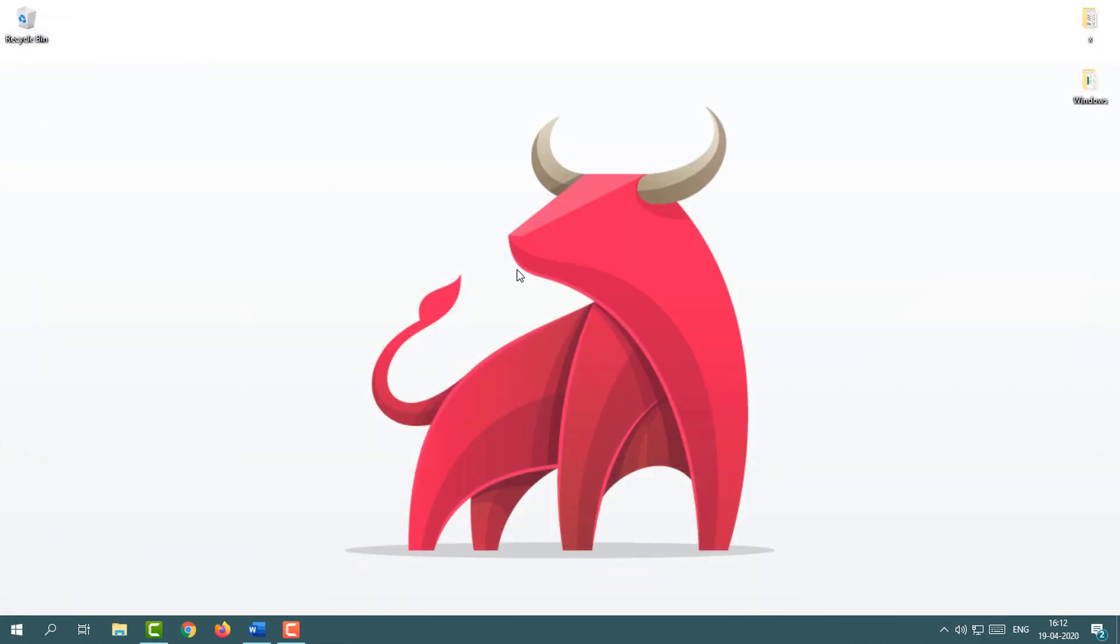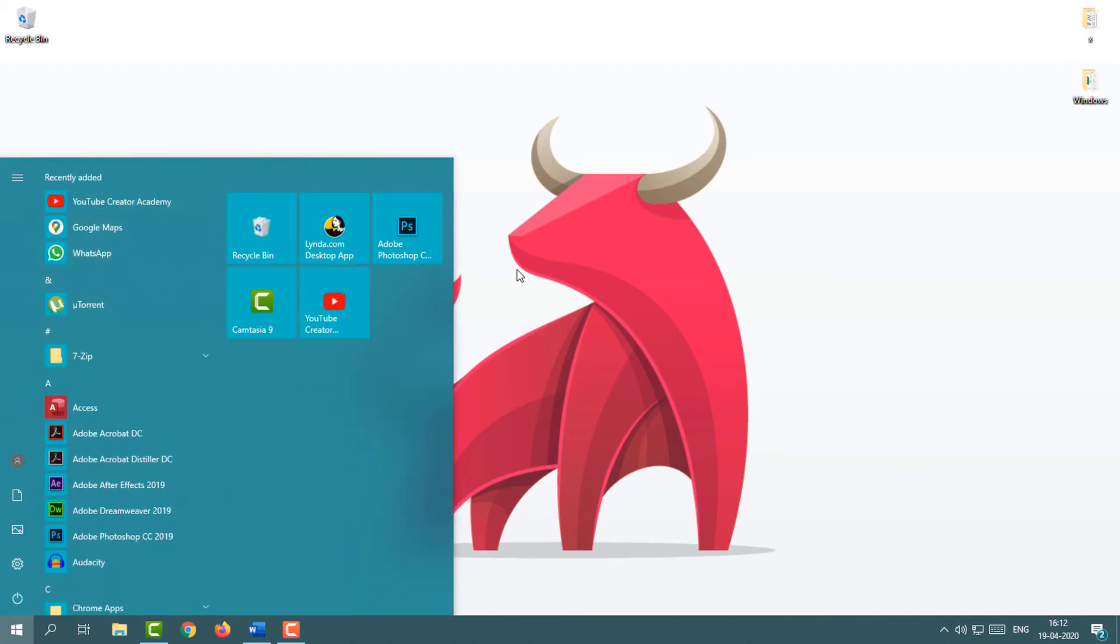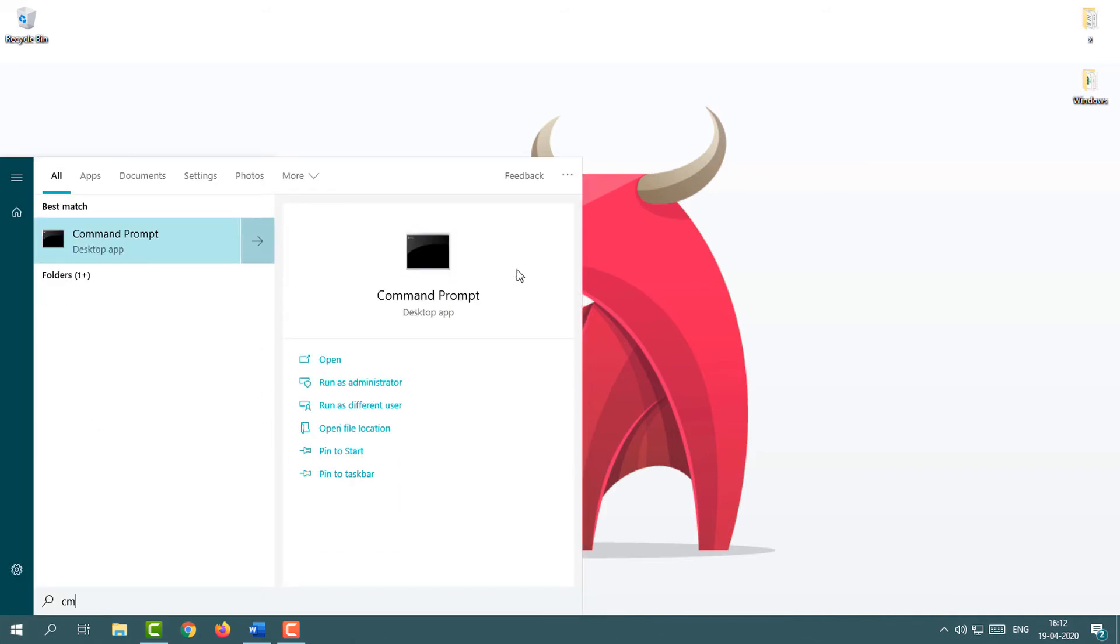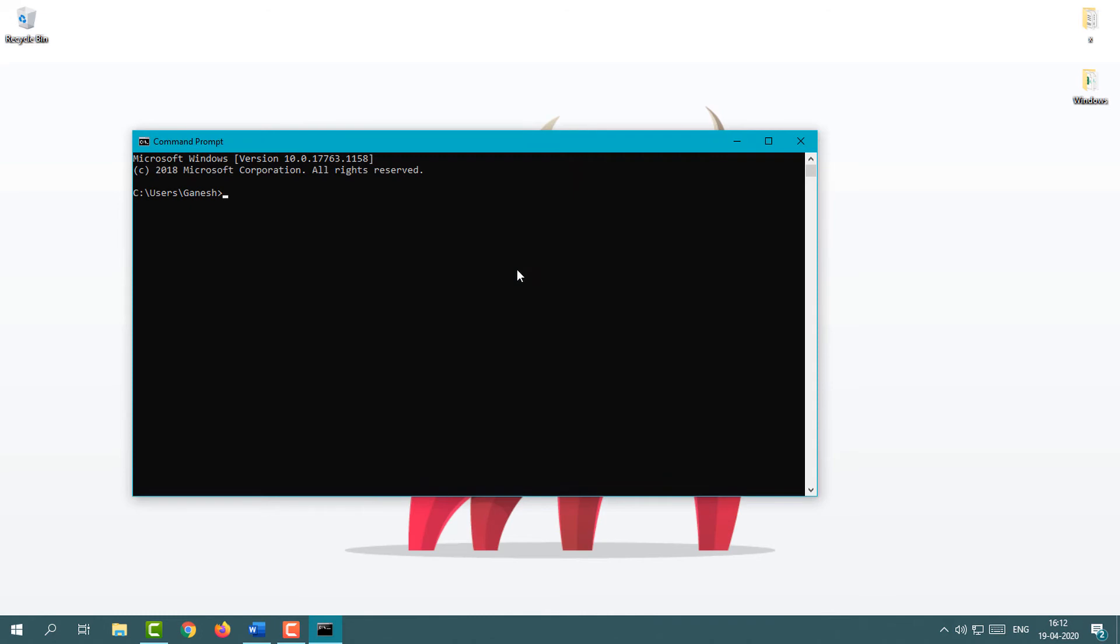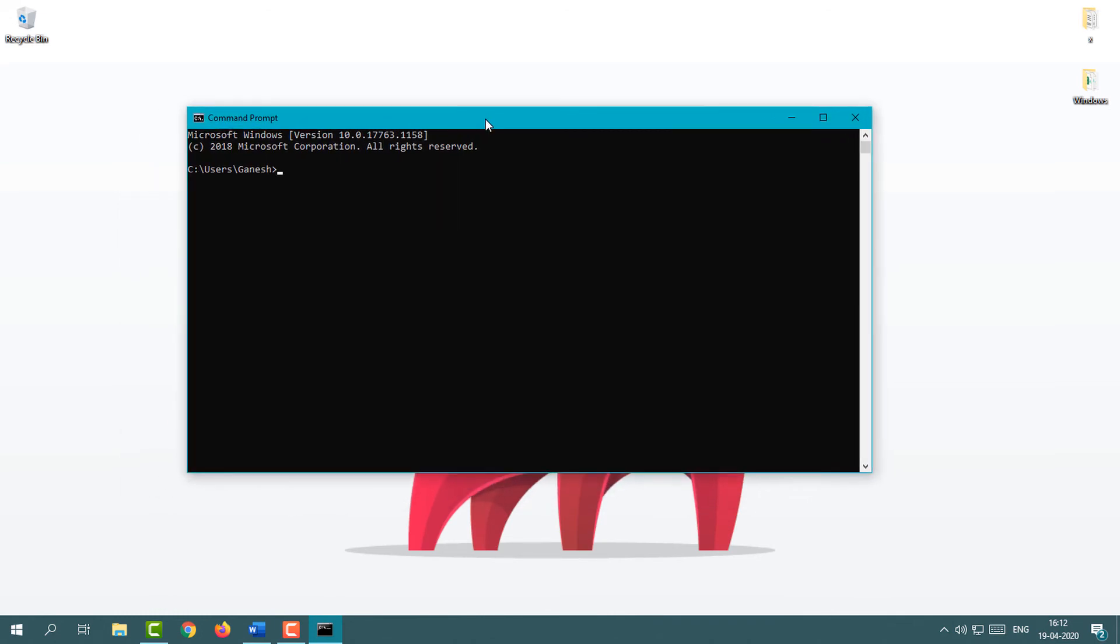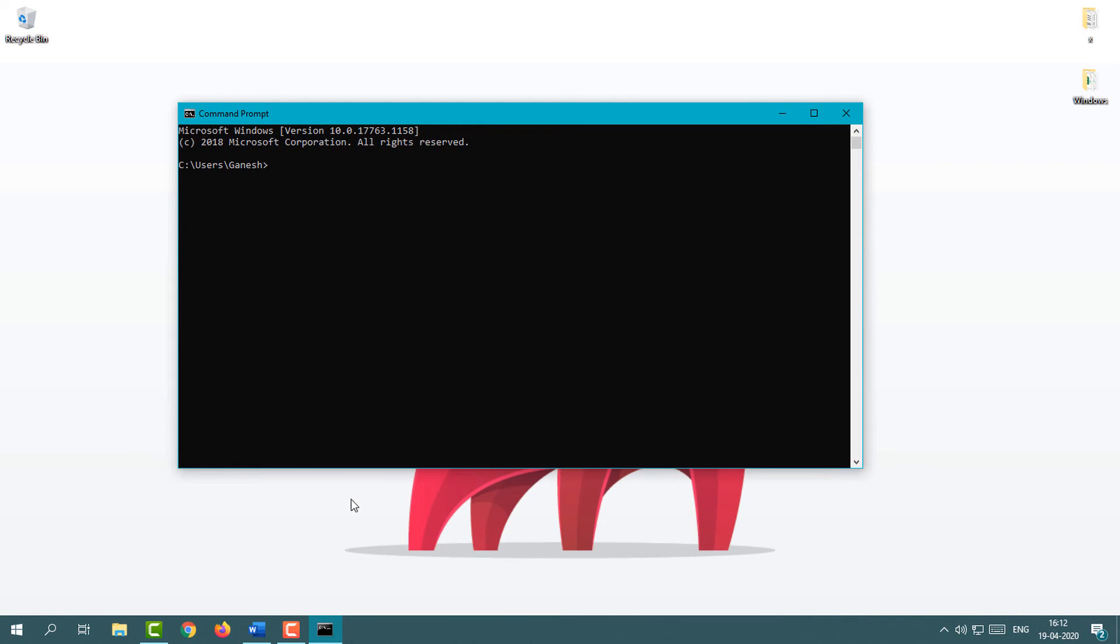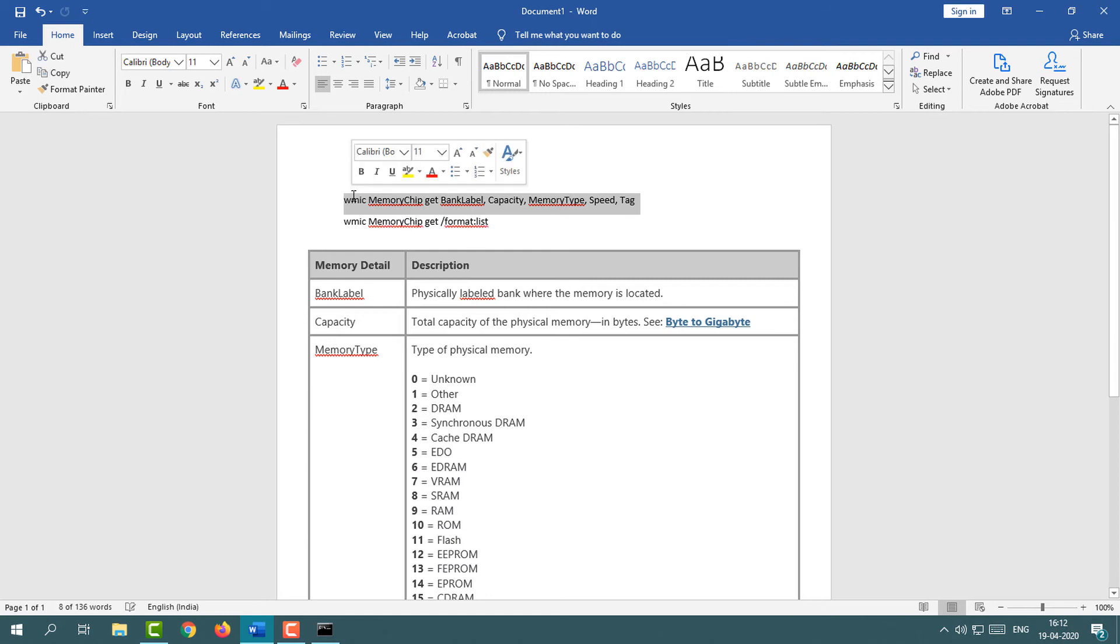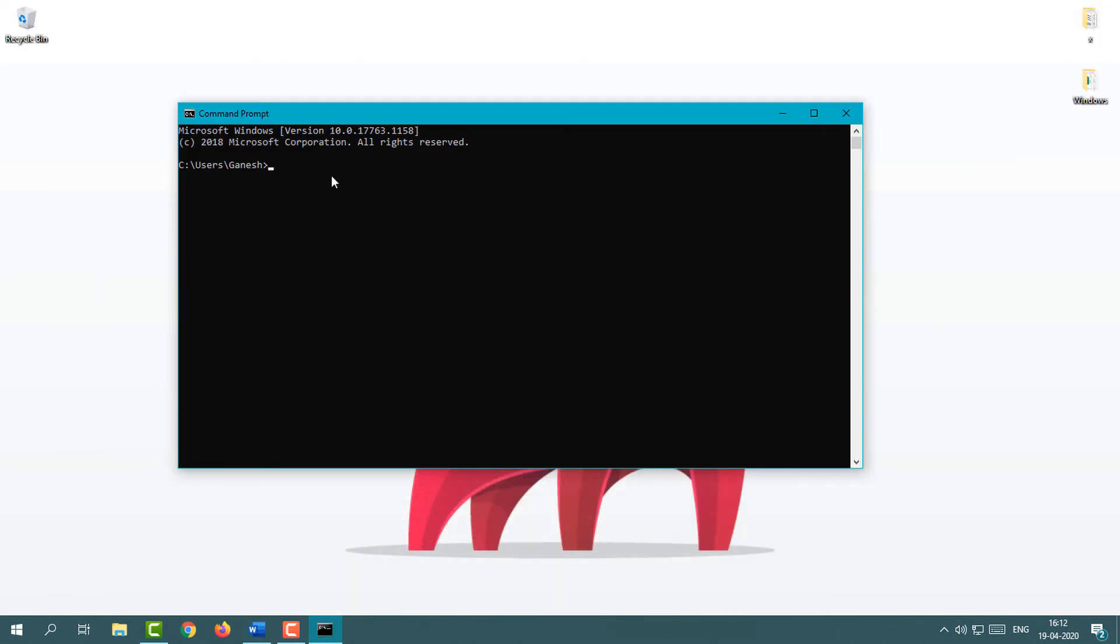Now I'm going to show you the last method where you can easily check your RAM performance, speed, and all. Simply press your Start button and then type CMD. You will see the CMD program. I'm going to paste some code. This is the command, just copy and paste it with Control V.